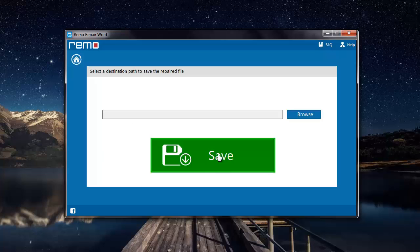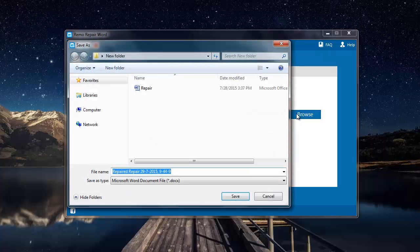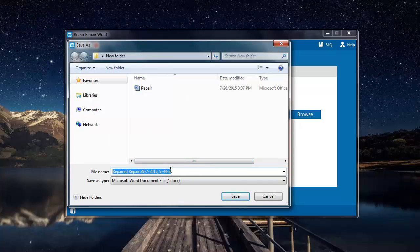Wait for the software to repair your corrupt Word file and then save the destination folder where you'd like to have the repaired Word file to be saved. This is the default name given to the repaired Word file by the software. I'll go with the default name, so I'll click on save.